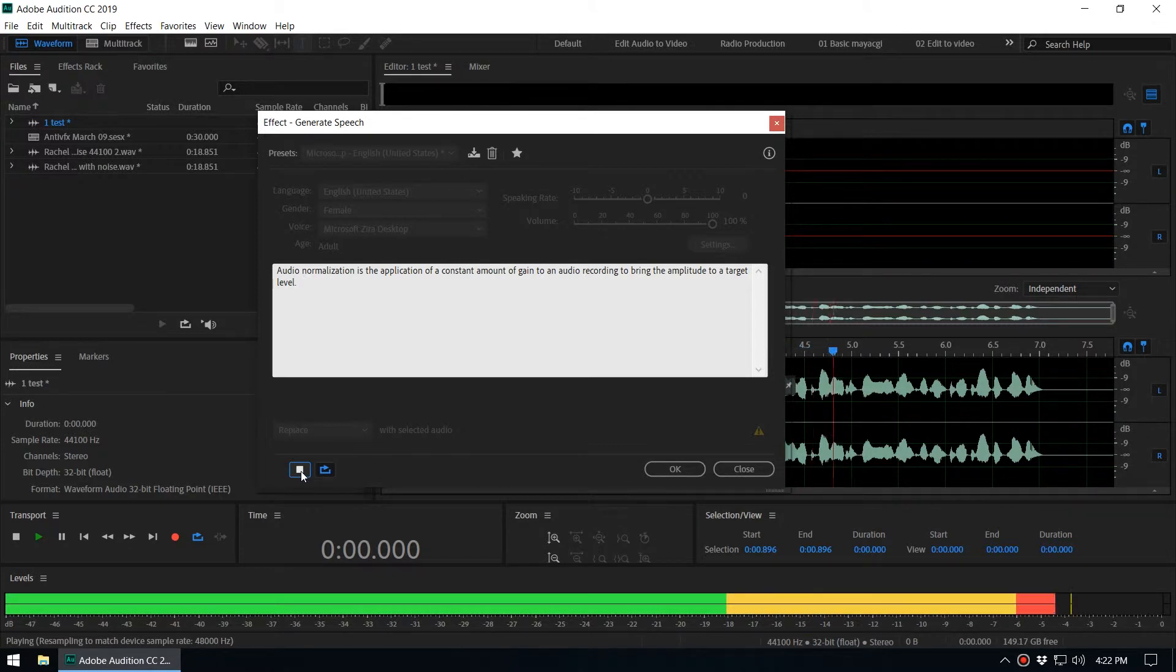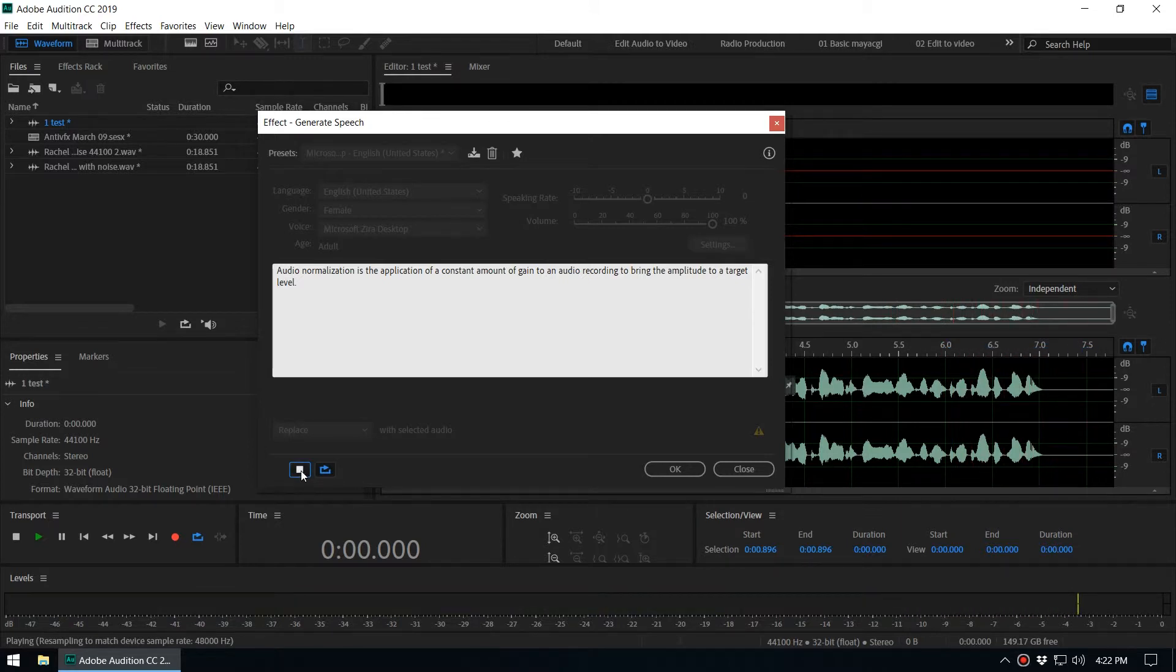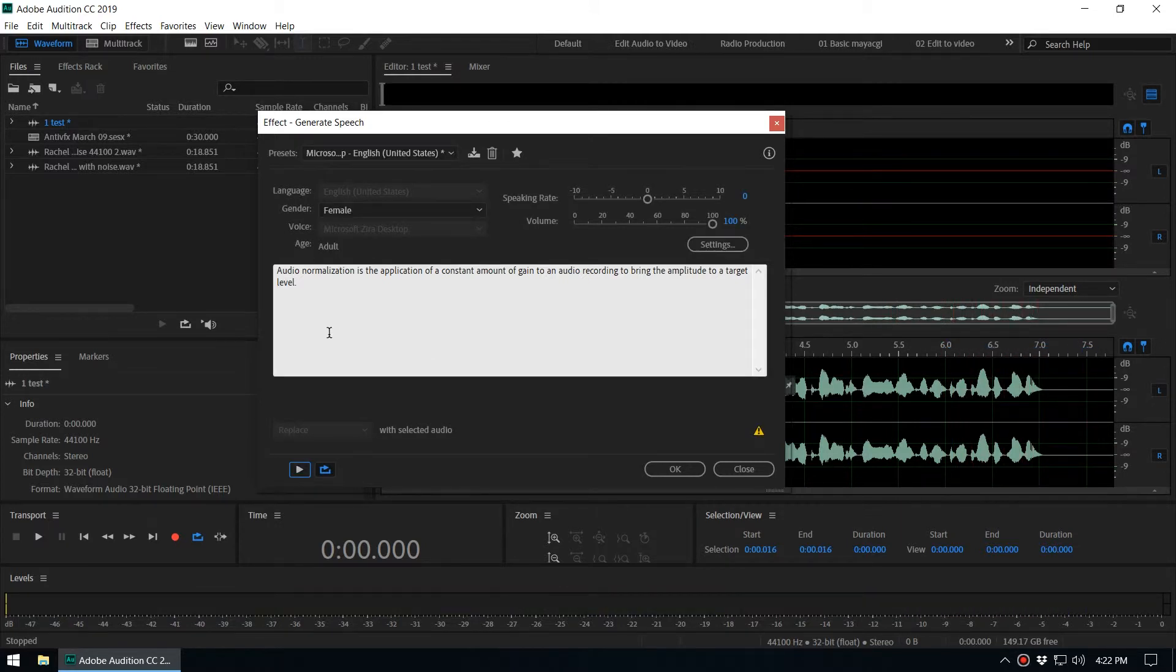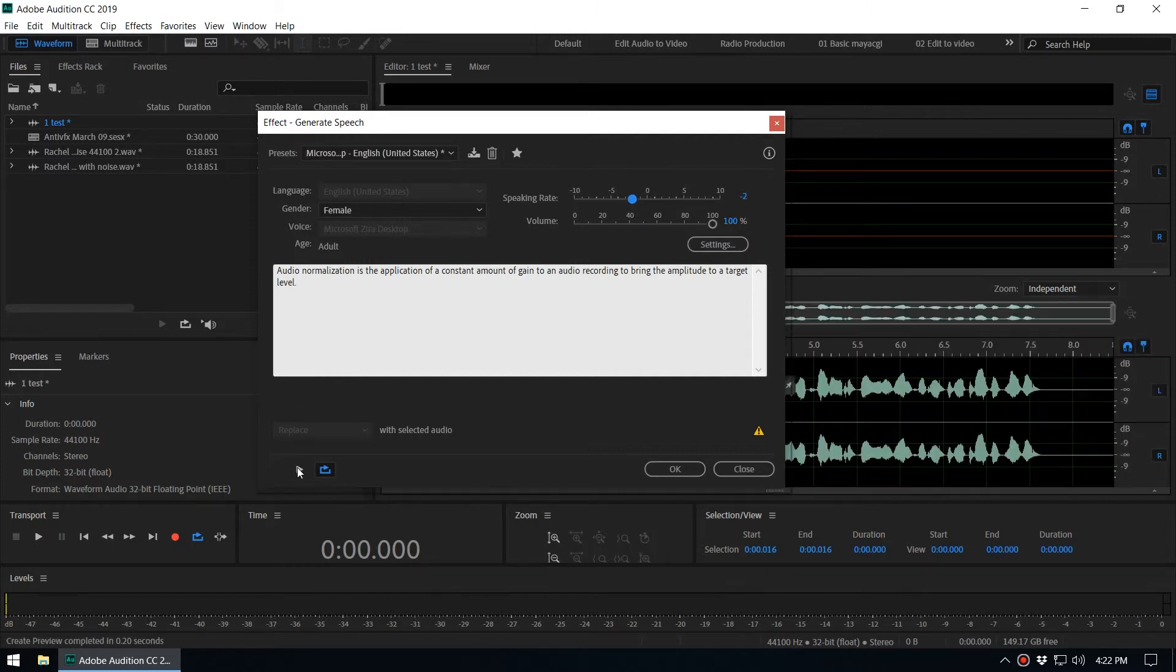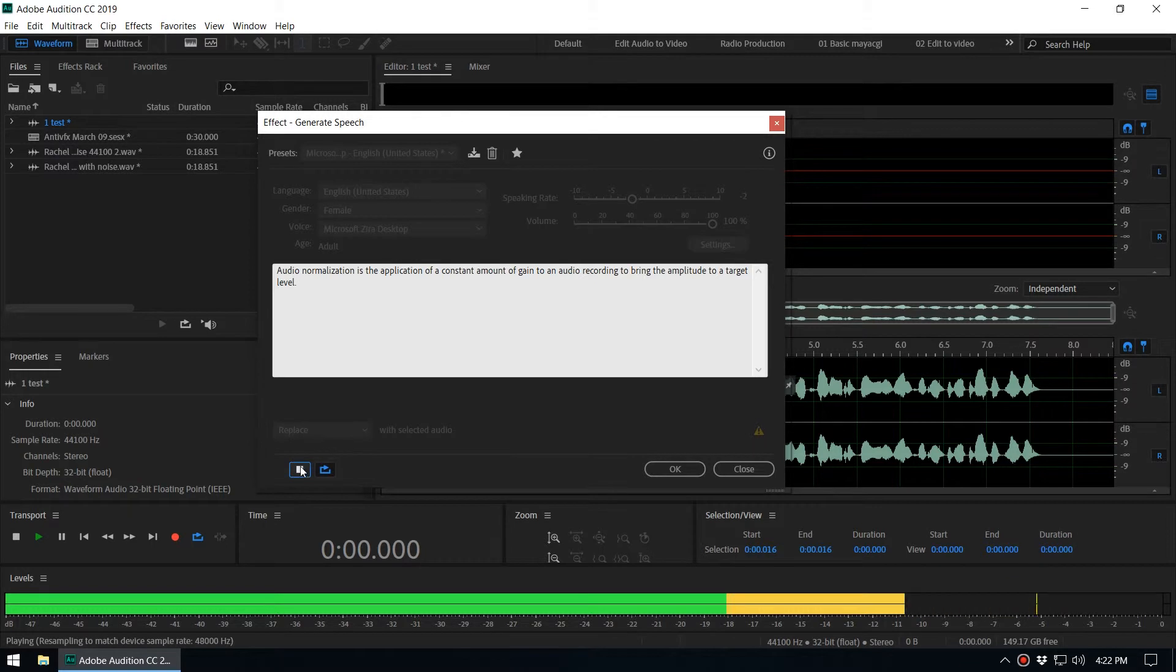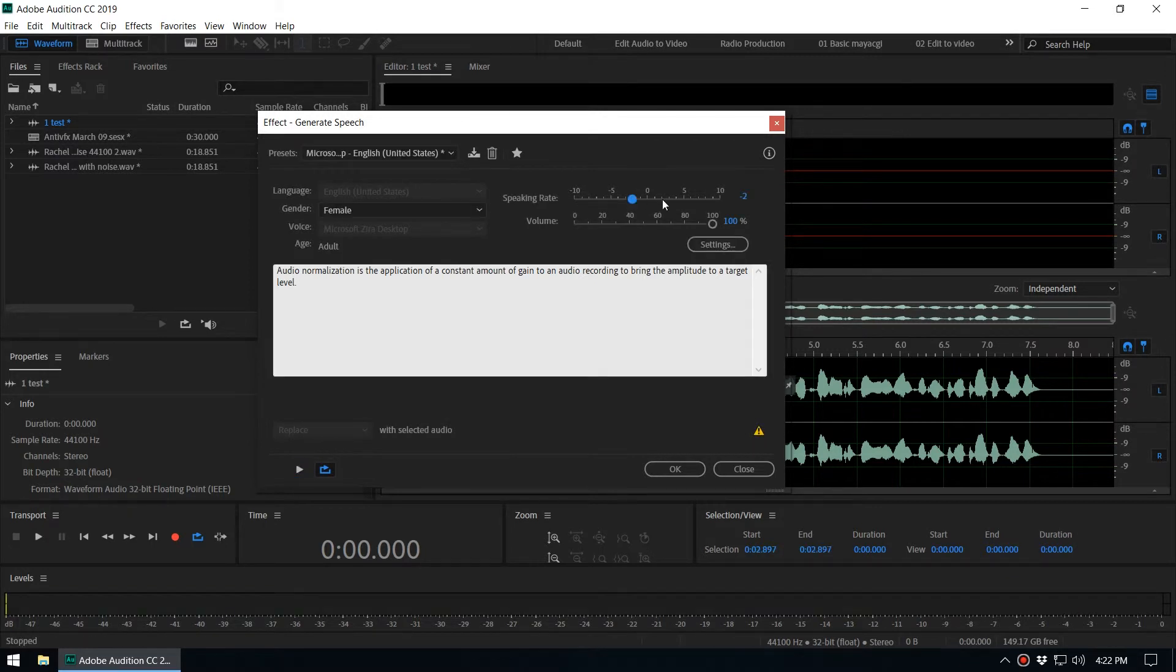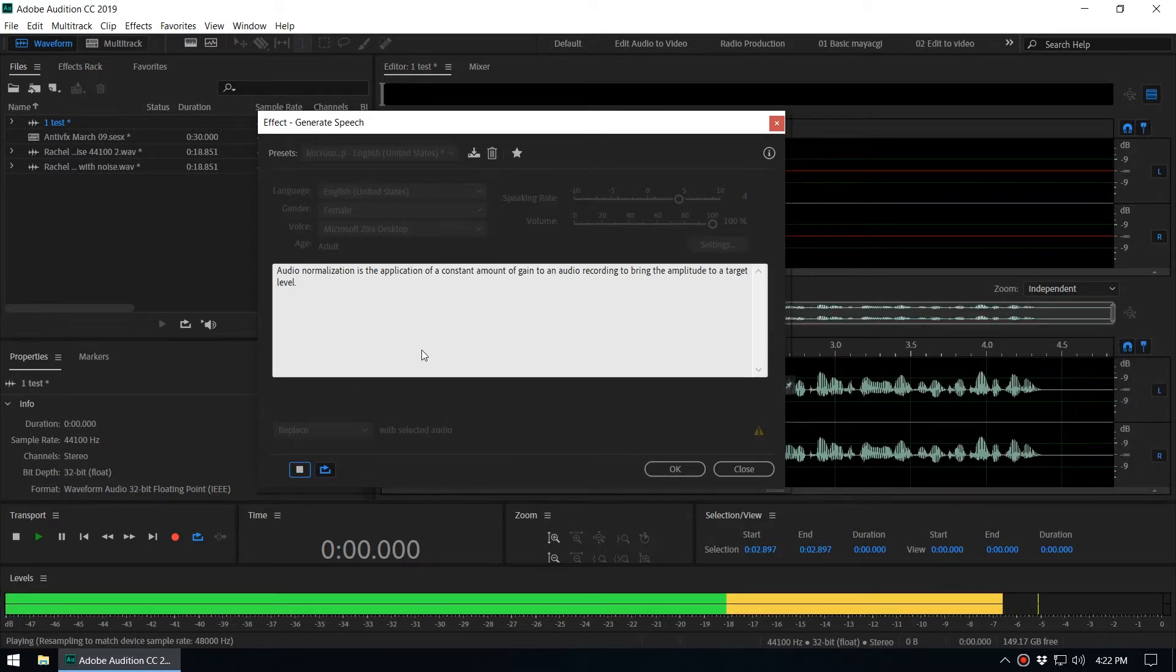You can see you can preview how this generated speech sounds. You can increase the rate here or the volume, you can reduce the speaking rate: 'Audio normalization is the application...' Or you can increase the speech speaking rate: 'Audio normalization is the application of constant.'